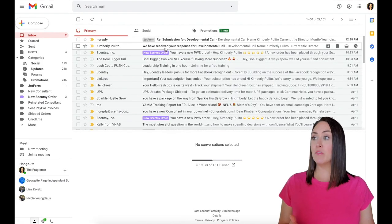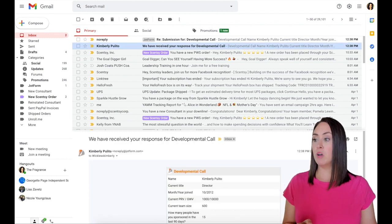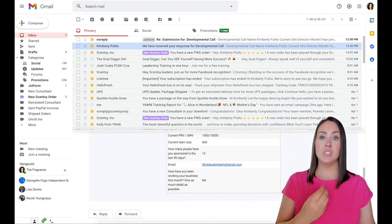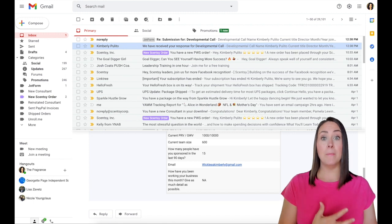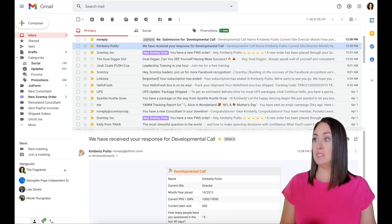So this first one, we have received your response for the developmental call. So this is if I was the person filling it out. This is the autoresponder sending me my submission responses.